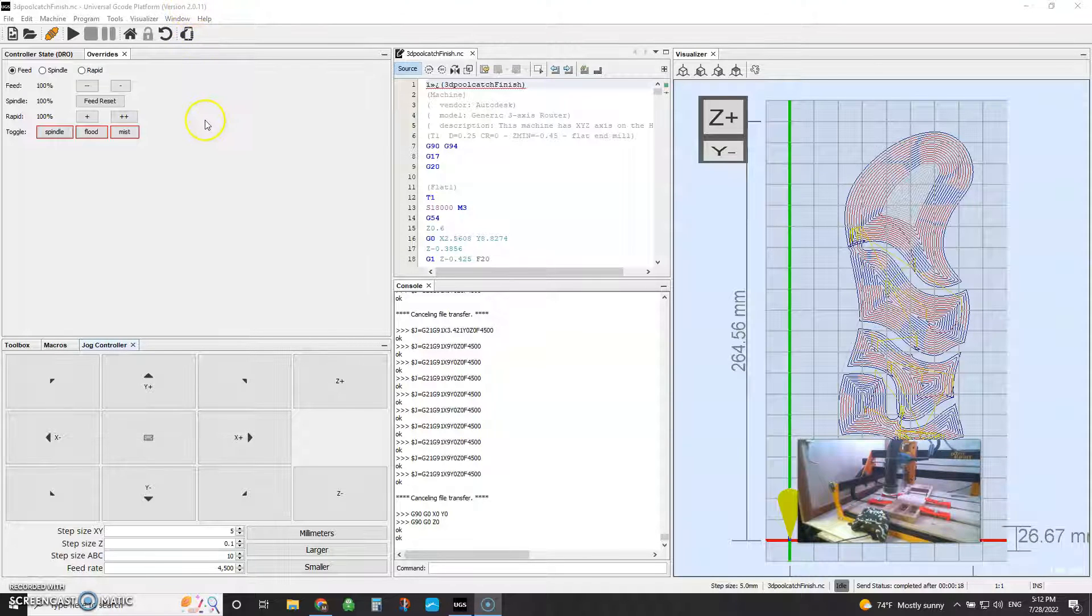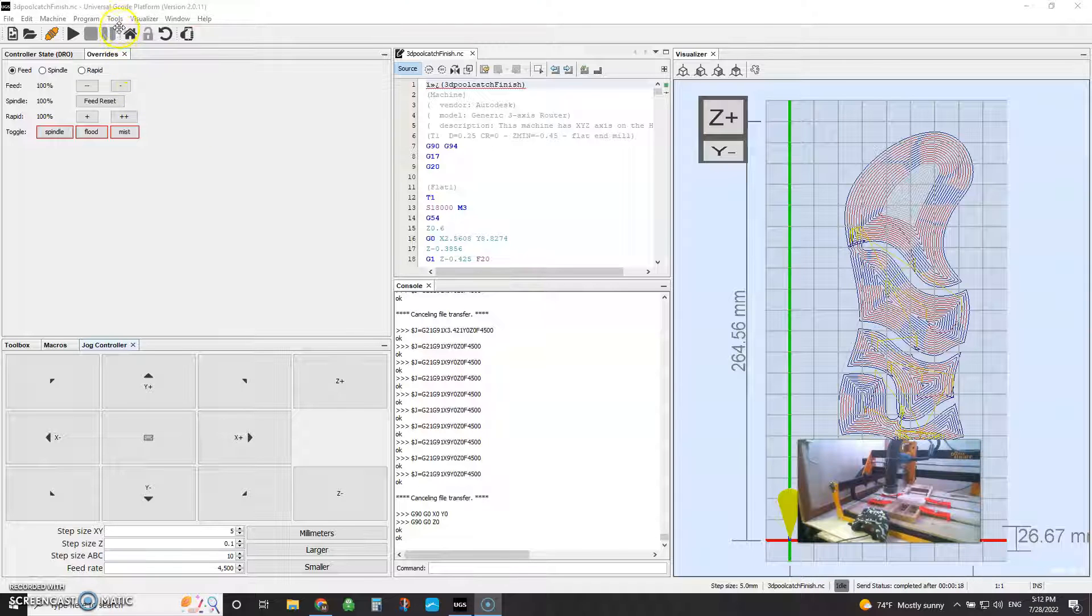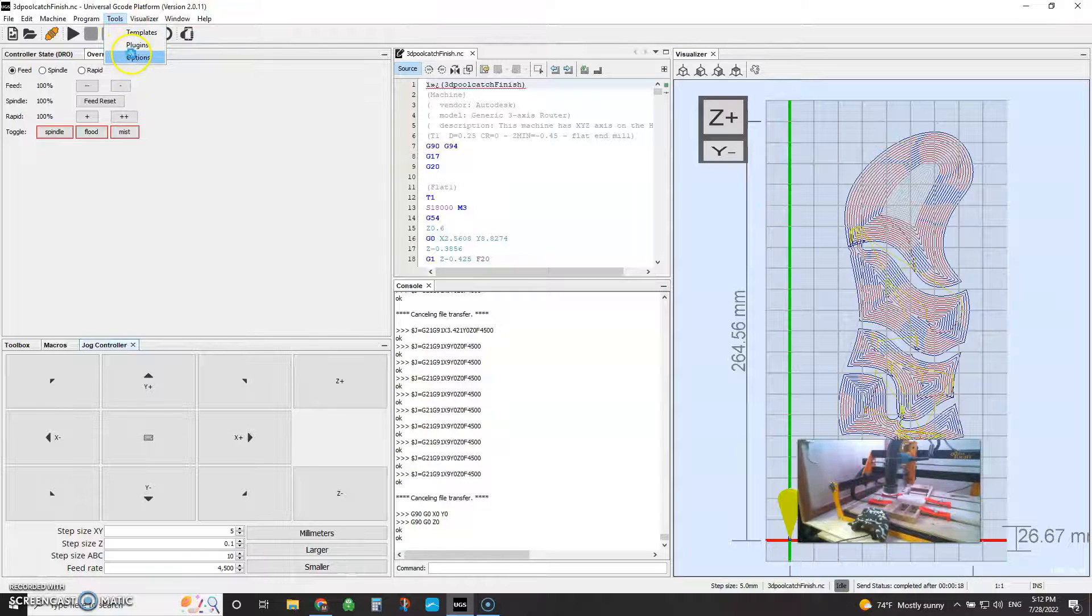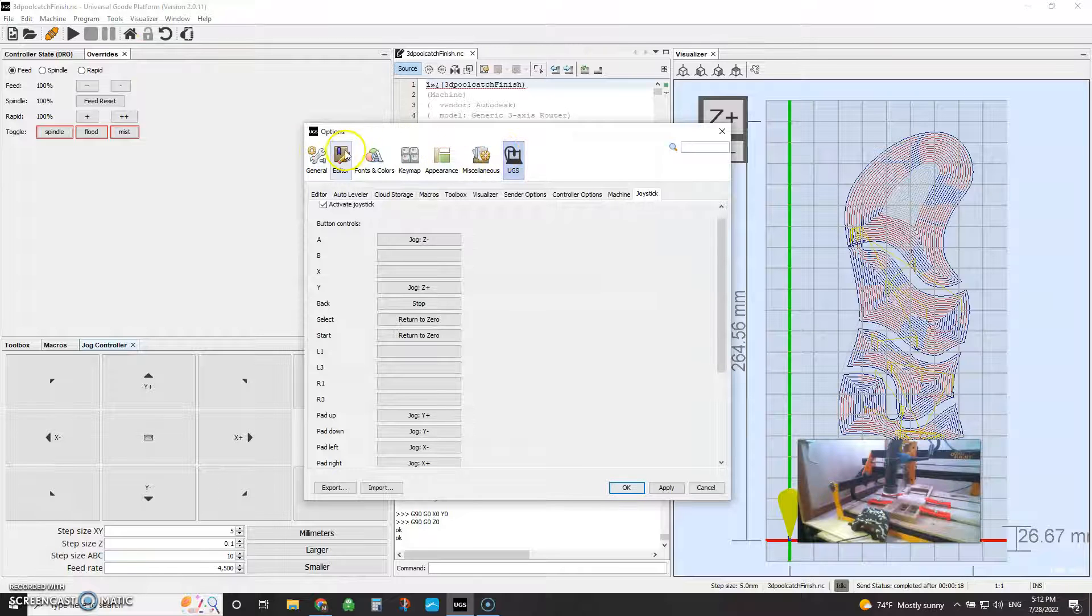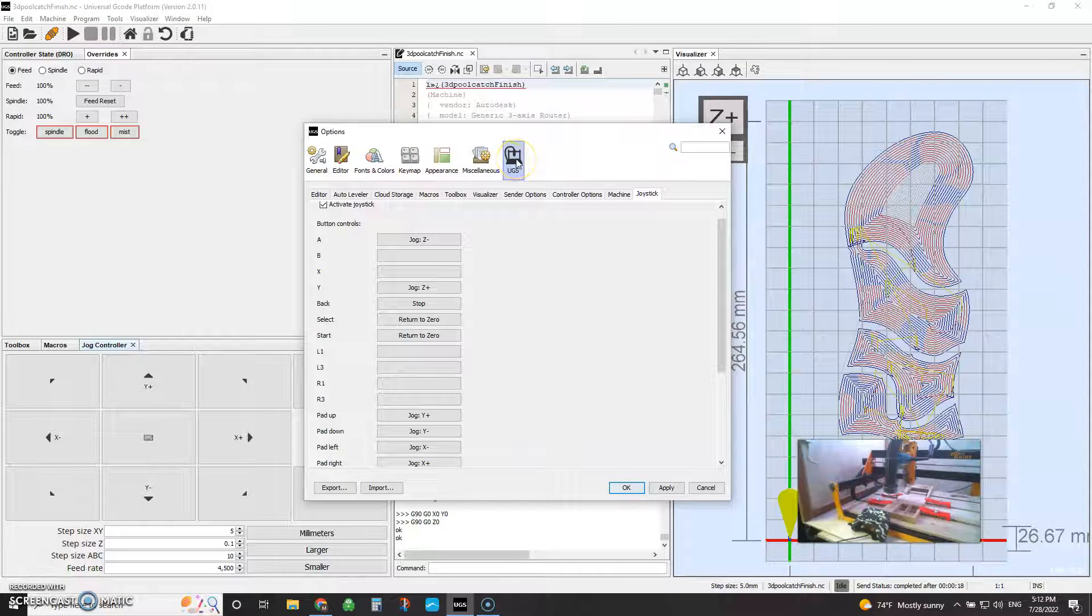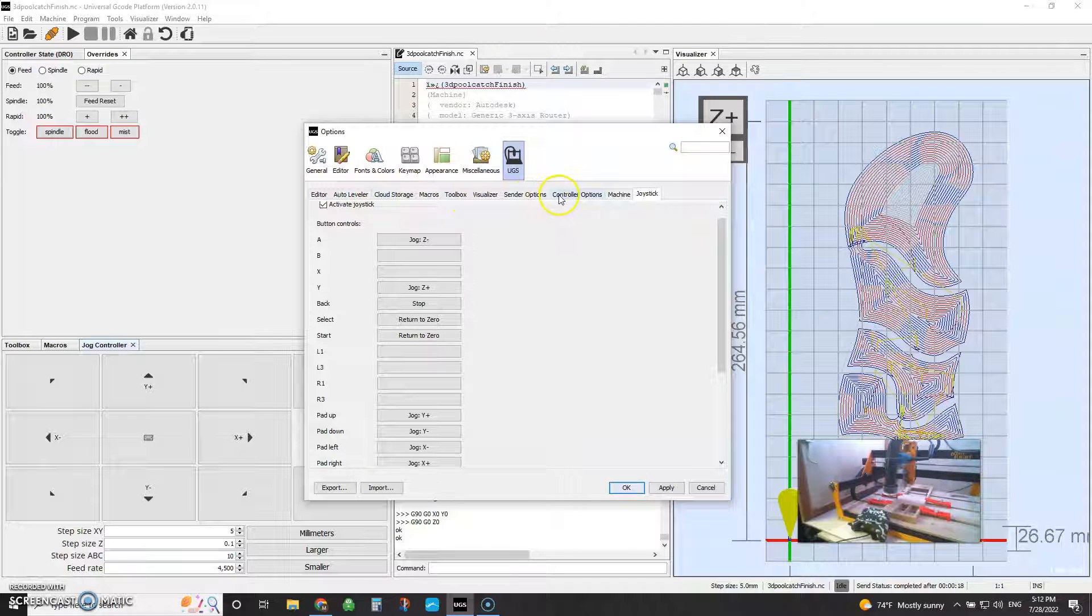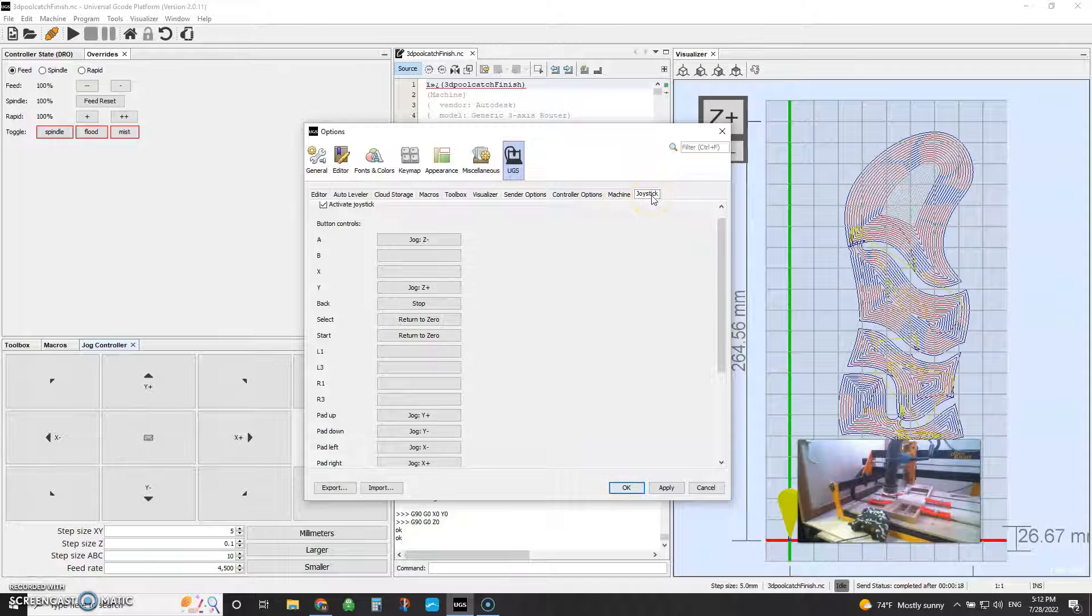Before you run off and do anything, come here to Tools, come to Options. And across the top here, you've got a bunch of buttons, a bunch of icons. We're going to click on UGS. And then your tabs running here in the lower ribbon, come all the way over here to Joystick.